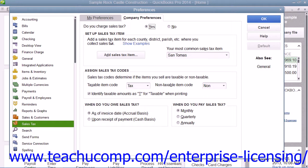Under the Setup Sales Tax Item section, you can use the Your Most Common Sales Tax Item drop-down to select the default sales tax item or sales tax group to use within sales forms, if you create a sales form for a customer that does not have a sales tax setting specified.